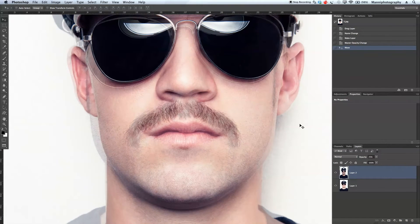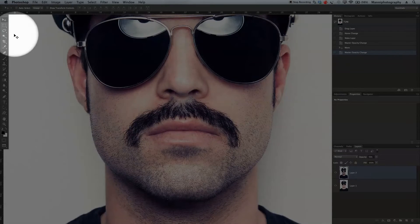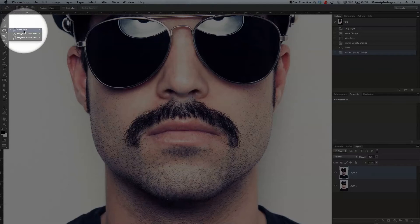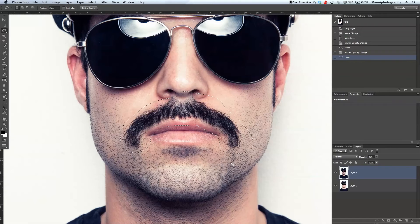Okay, that looks pretty good. I'm going to take my opacity all the way up again and then take my lasso tool — just a normal lasso tool — to do a quick rough selection around the beard. I'm going to paint around here, a little bit through the lips and down here, and combine that. So we have a rough selection on layer 2.